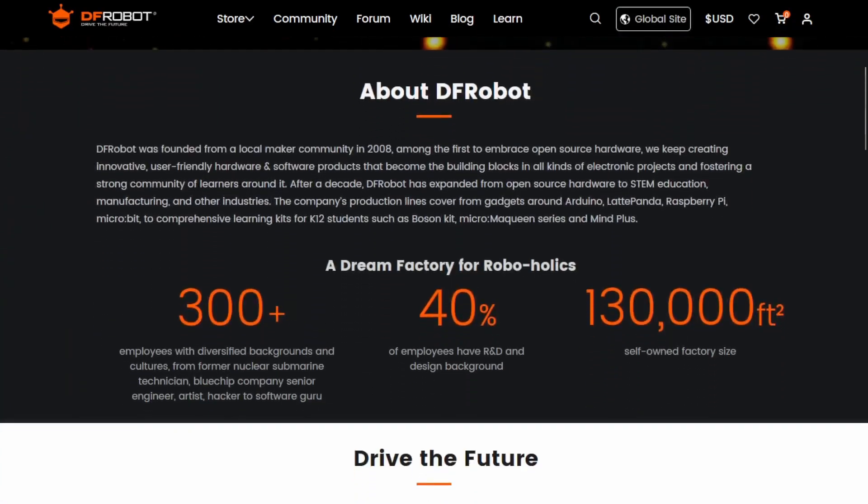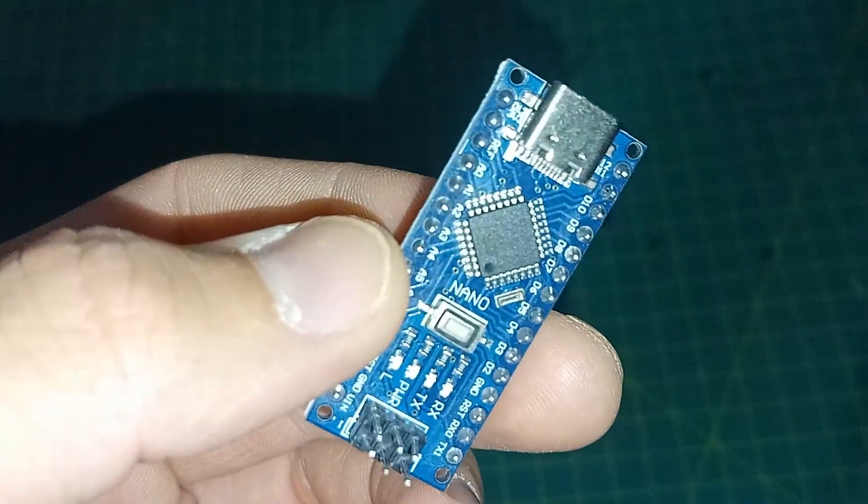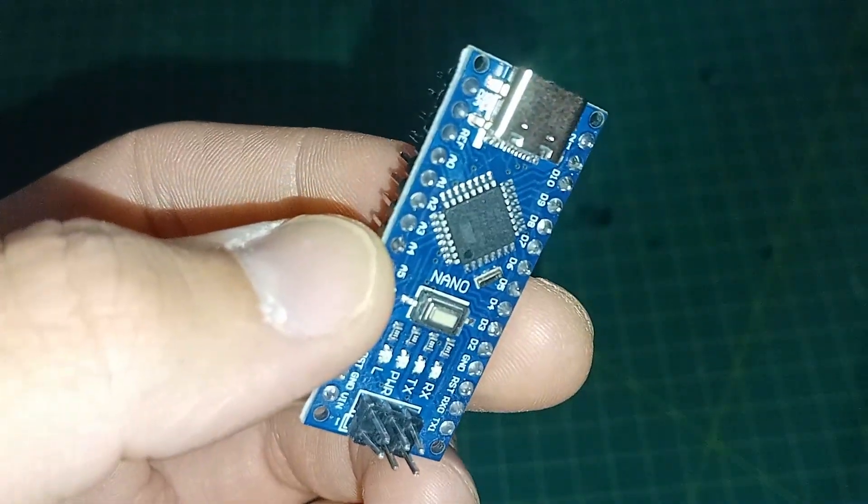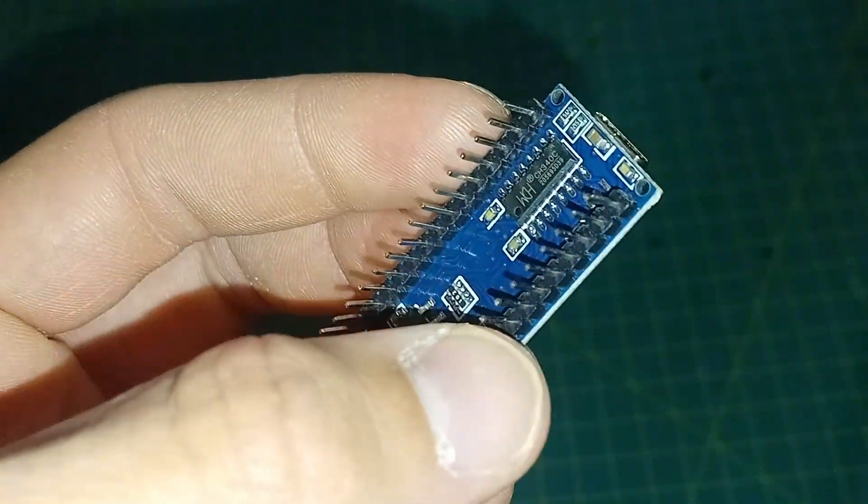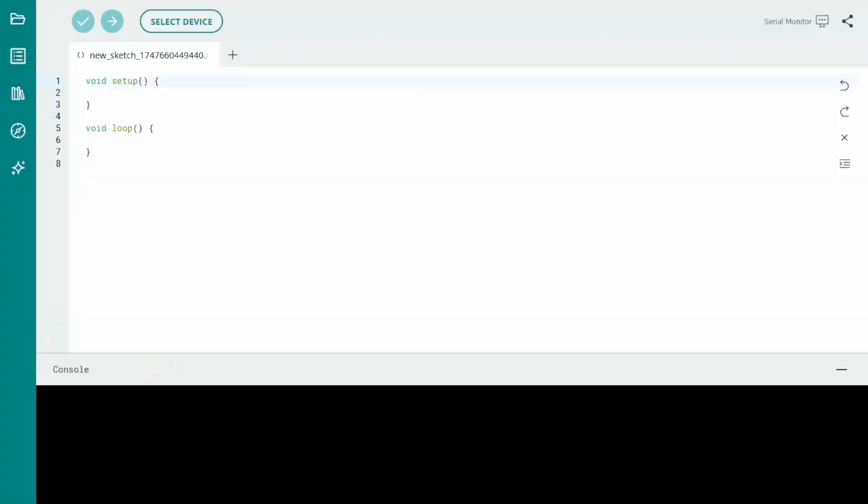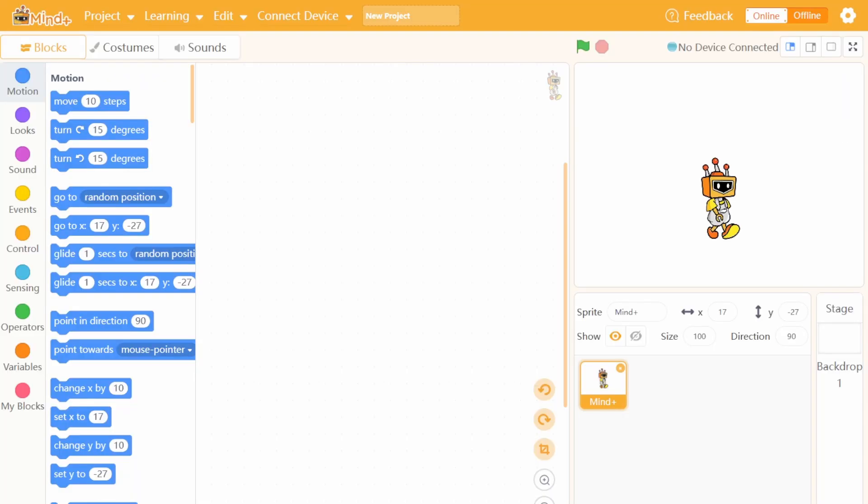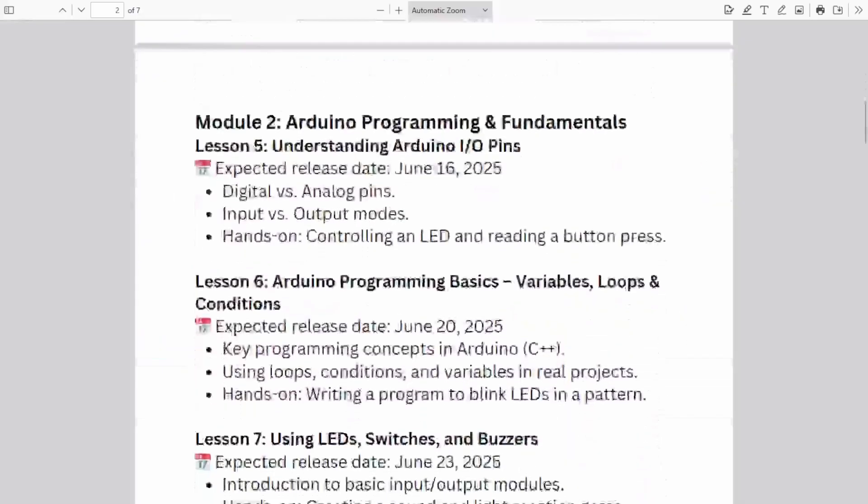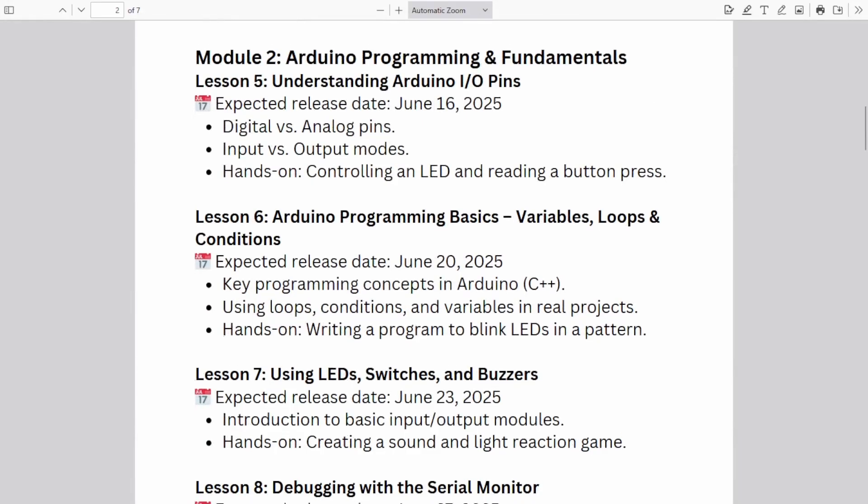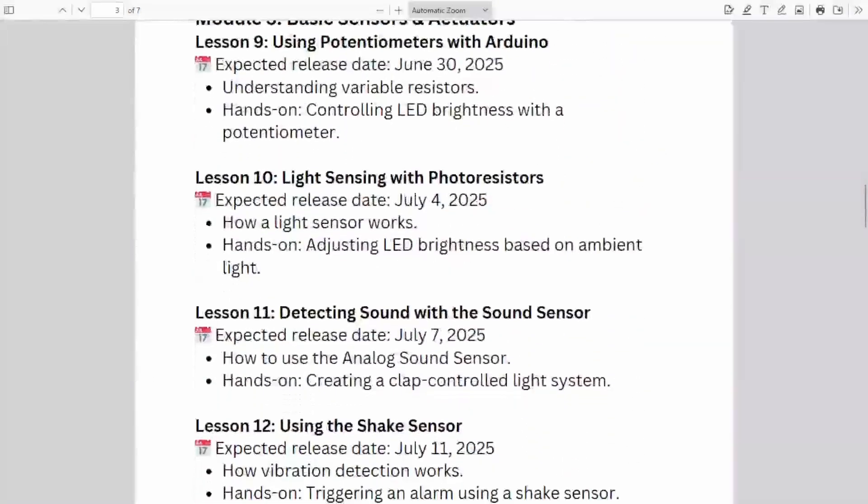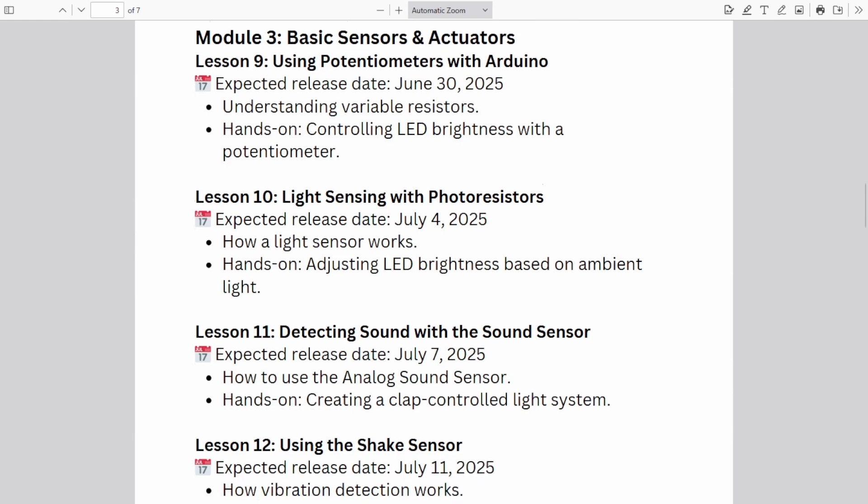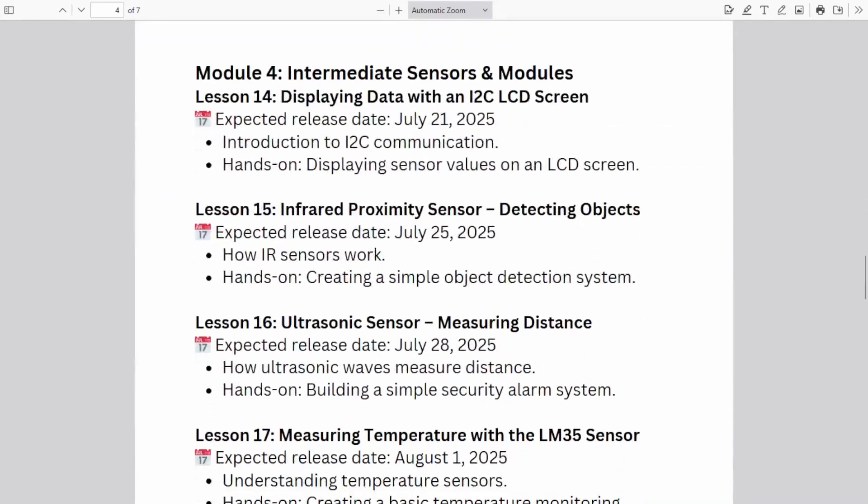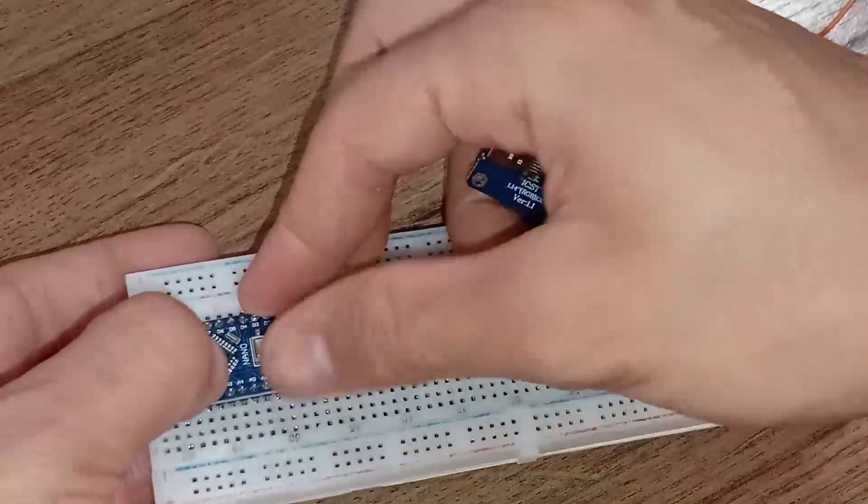A huge thank you to DFRobot for sponsoring this course. I really appreciate the support in making this series possible. So let's recap. In this first lesson, we introduced the Arduino ecosystem and explained why it's such a valuable tool for makers, students and engineers. We talked about how it combines hardware and software like the Arduino IDE and MindPlus. We also went through how this course is organized into 5 modules and 24 lessons, each building on the last, with hands-on projects and extra learning resources available for free in the video descriptions.